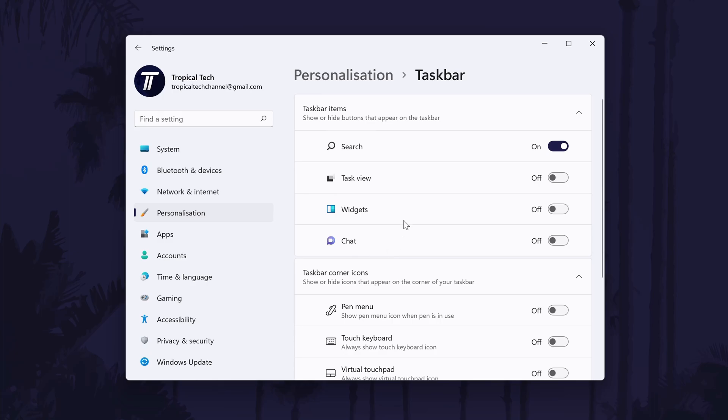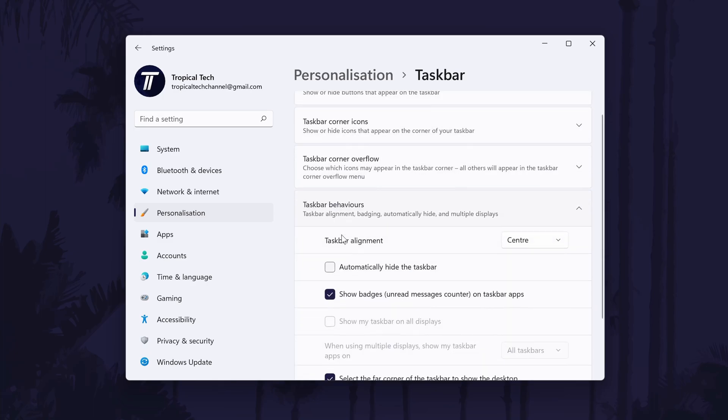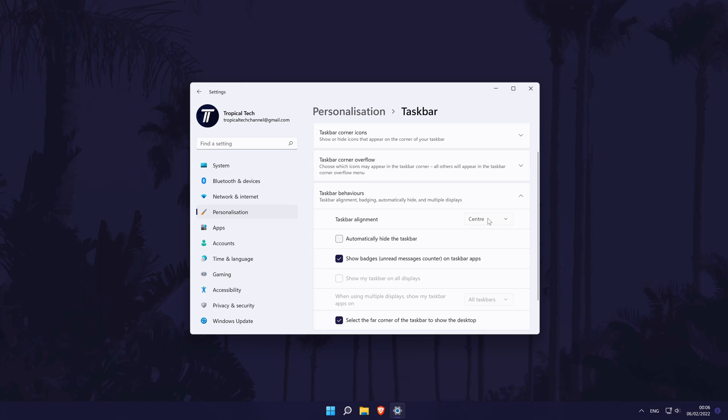In here, locate where it says taskbar behaviours and expand this section. You should now see a dropdown box next to where it says taskbar alignment. Simply change this from centre to left and that should be everything you want to do.